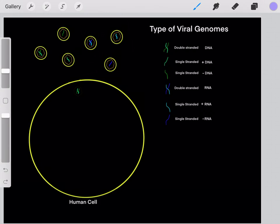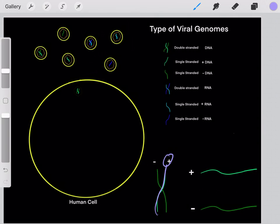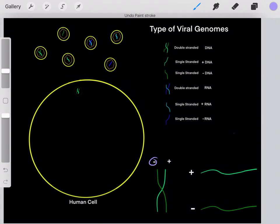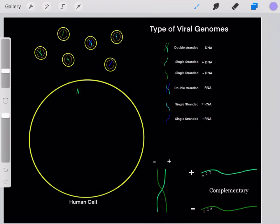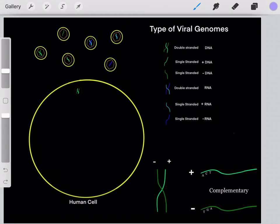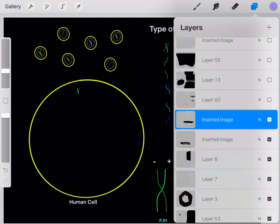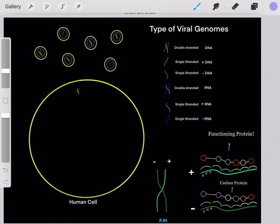You might wonder: what's the difference between a positive-sense and negative-sense strand? Our human genome is a double-stranded DNA genome — one strand is positive-sense and the other is negative-sense. These positive-sense strands are always complementary to the negative-sense strand. If the positive-sense has an A, the negative-sense strand will have a complementary T; if the positive-sense has a C, the negative-sense will have a G. So they are complementary to one another and therefore have different nucleotide sequences.